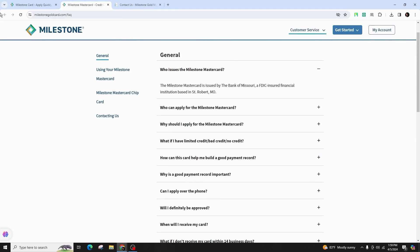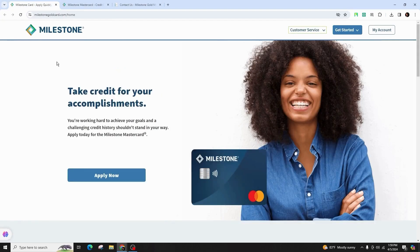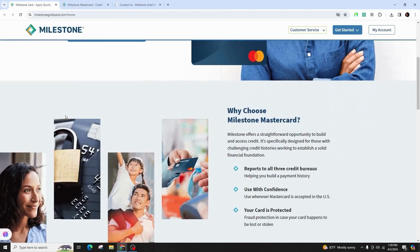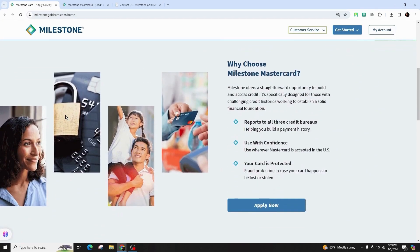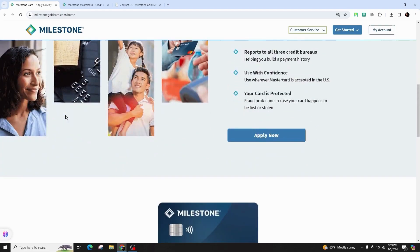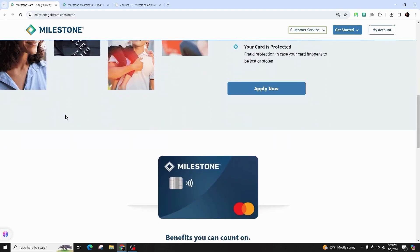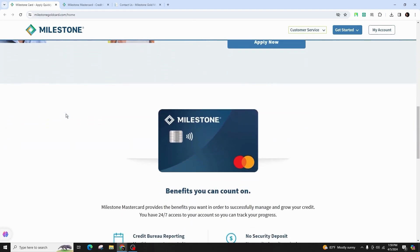If you prefer traditional mail, use the mailing address provided on the website to send a letter detailing your query or the issue. Check if the Milestone Credit Card is active on social media platforms like Twitter or Facebook for customer support.